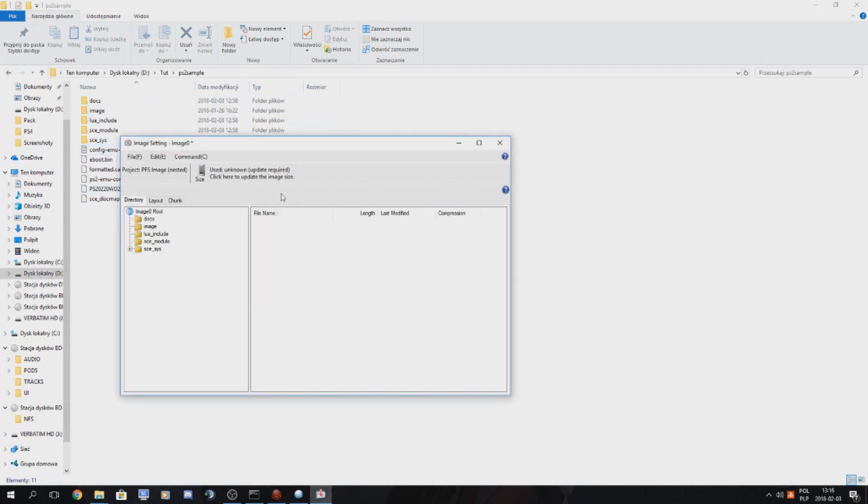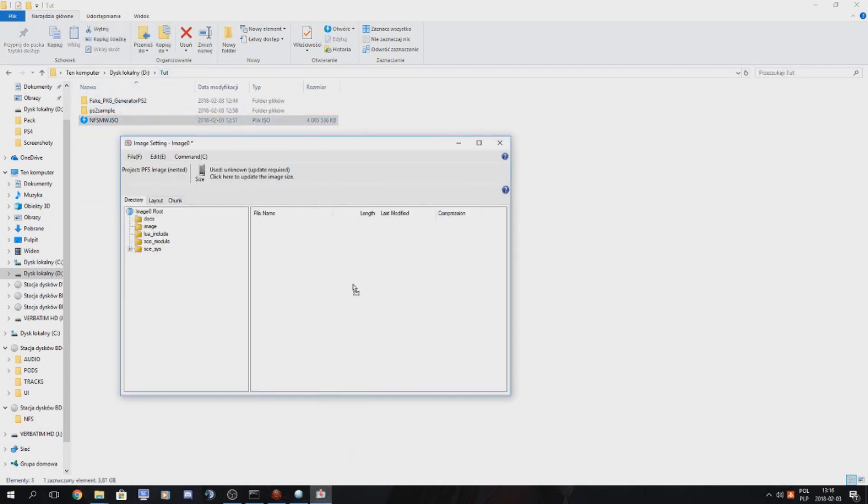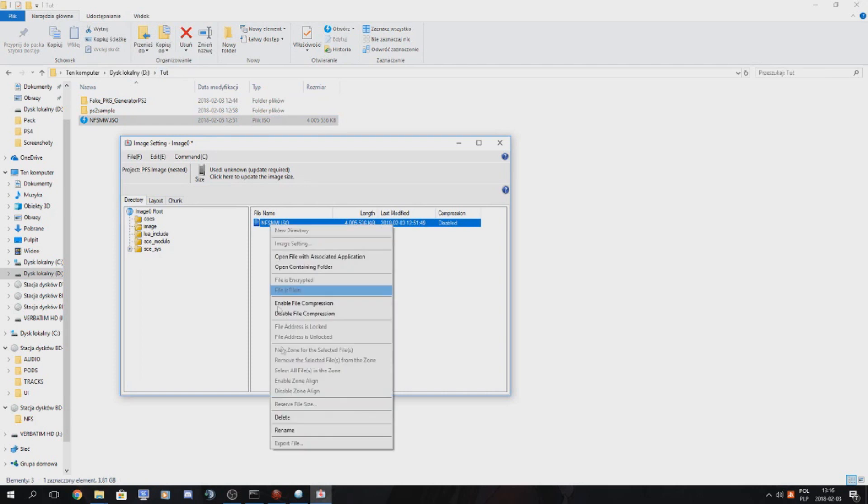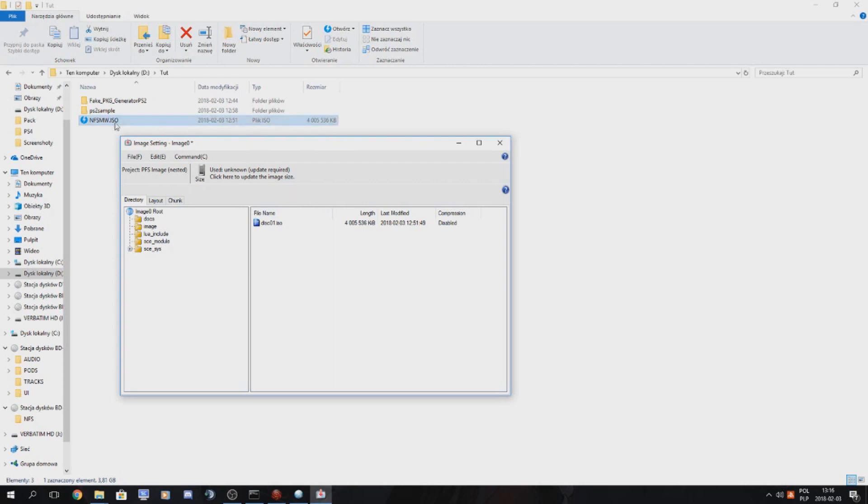And in folder image you have to add your ISO so just drag and drop it and you also have to rename it to disk01.iso. Remember the letters must be small and not big. So they really must be small.